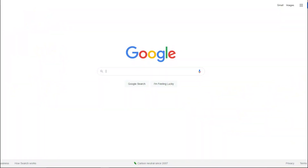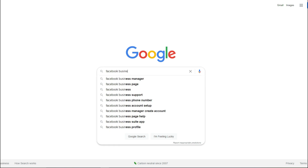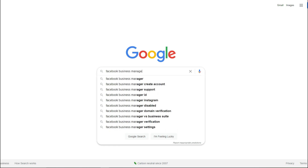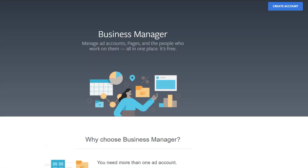The first thing you want to do is go on Google and type "Facebook Business Manager." Simply click on that link — business.facebook.com — and it's going to take you to this page.